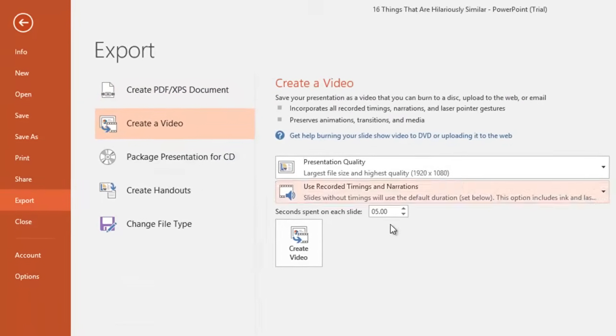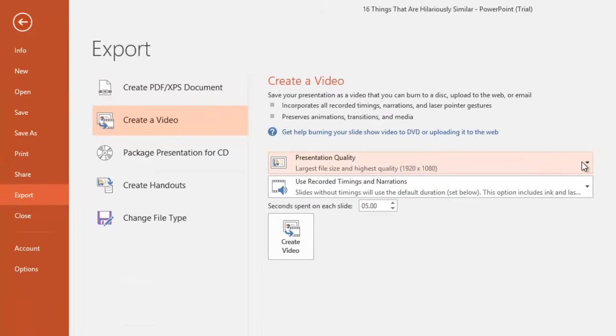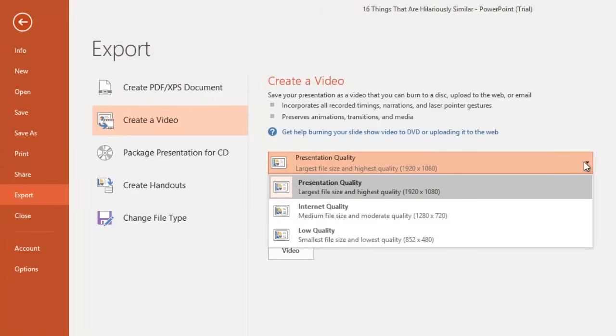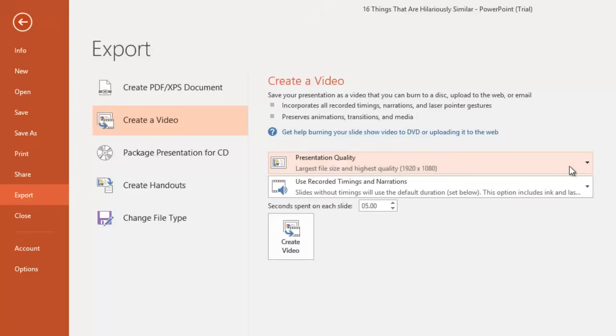Choose the presentation quality that you would like to apply to your video. Higher dimension videos will be of great quality but will be larger in size too. Then you need to choose the timings.